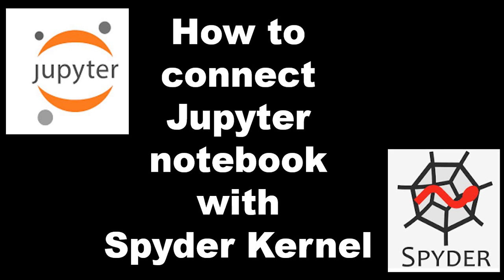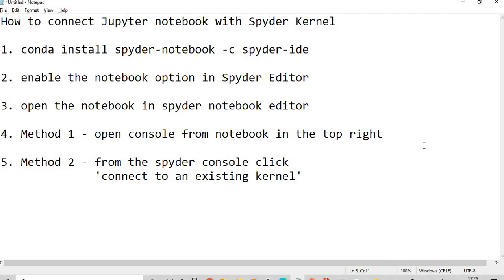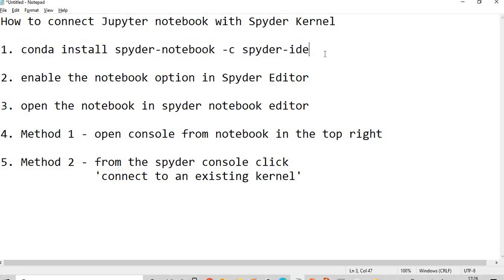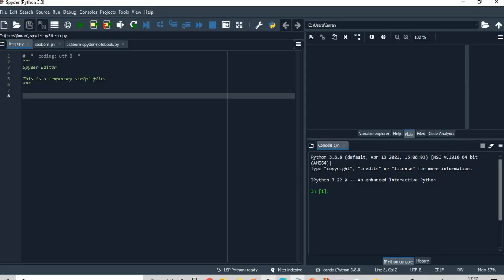So let's start. The very first thing what we will do is we will run this conda install Spyder because if this is not installed you will not get the option in Spyder.